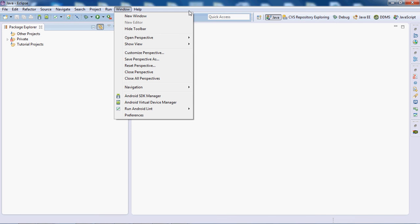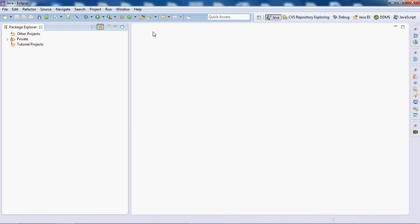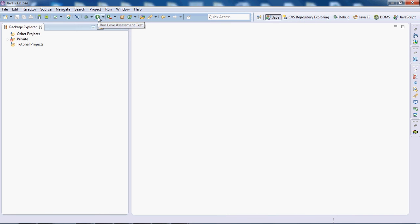Source, Navigate, Search, Project, Window, Help. Then here you have Android SDK Manager, the debugger, Run button, and some other buttons over here.